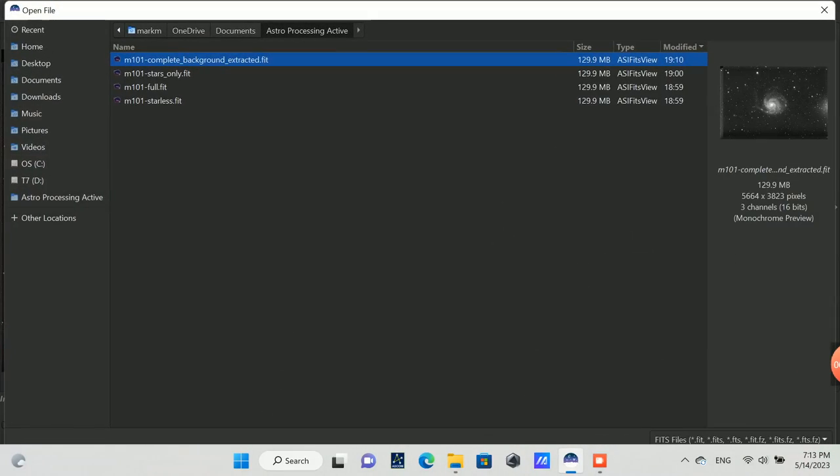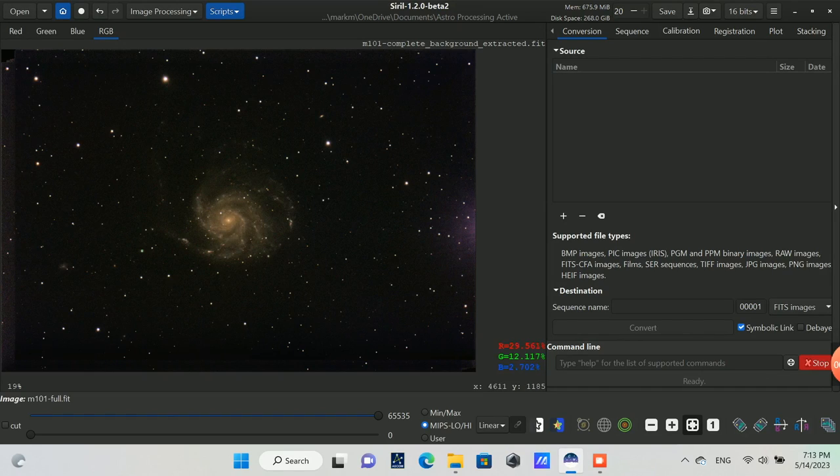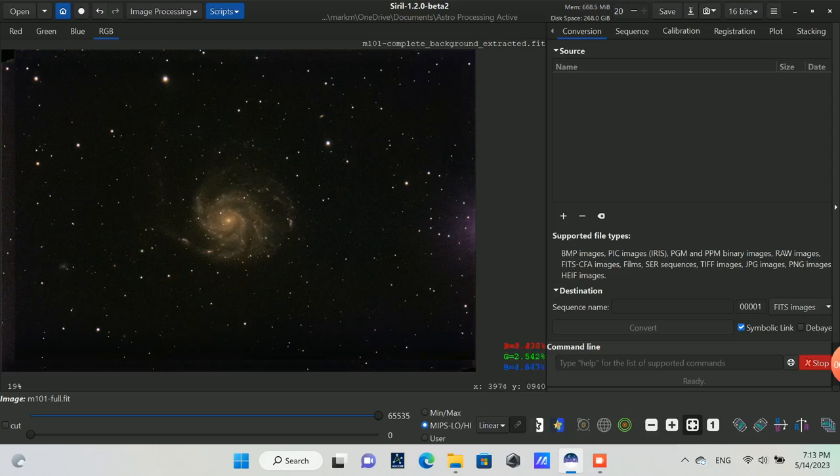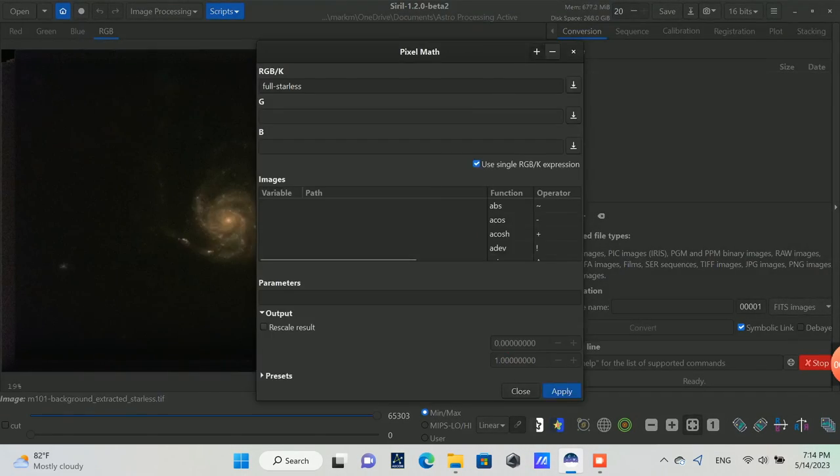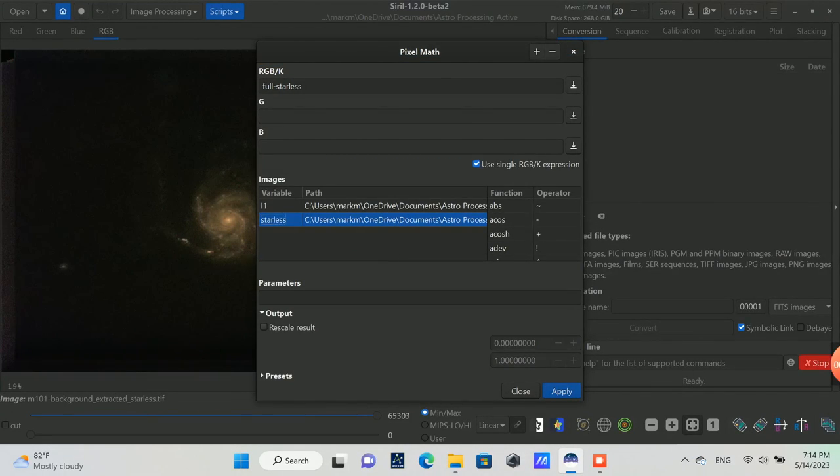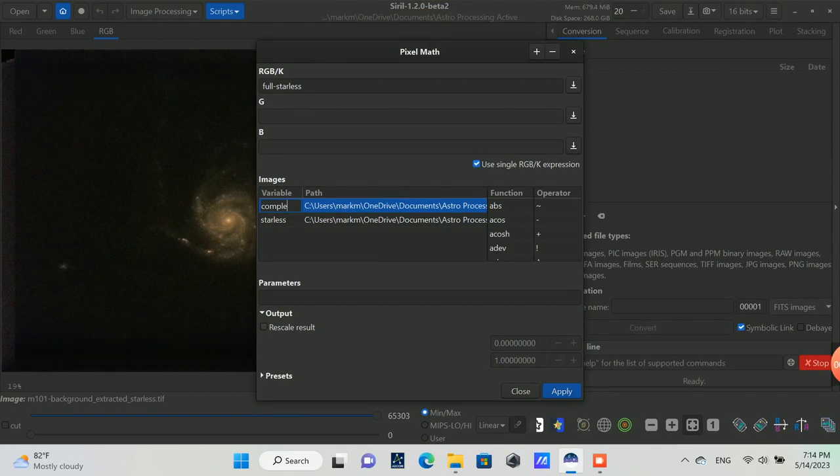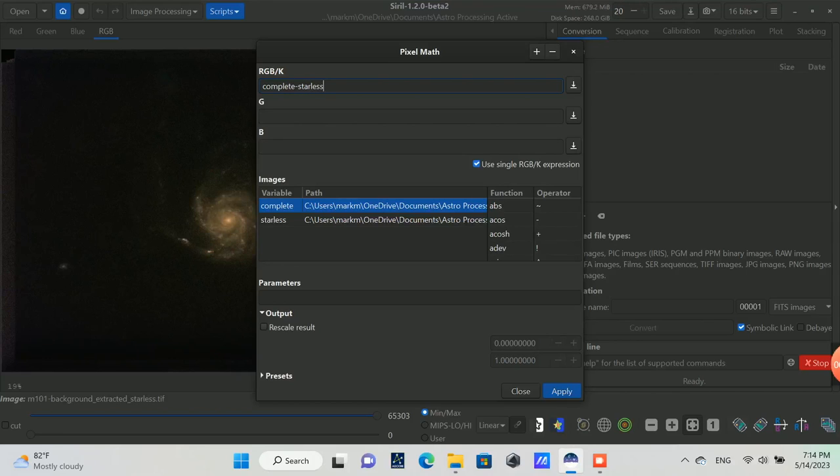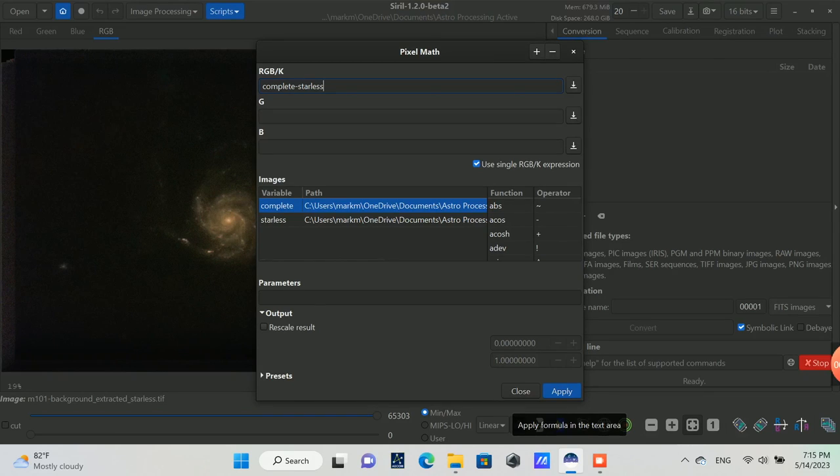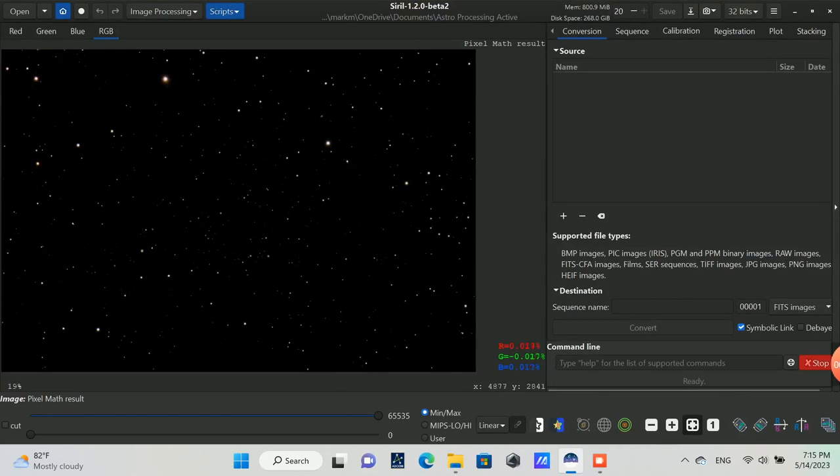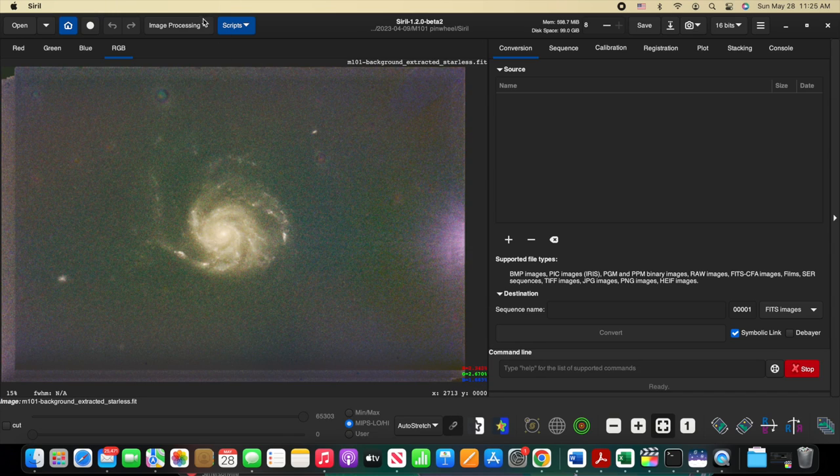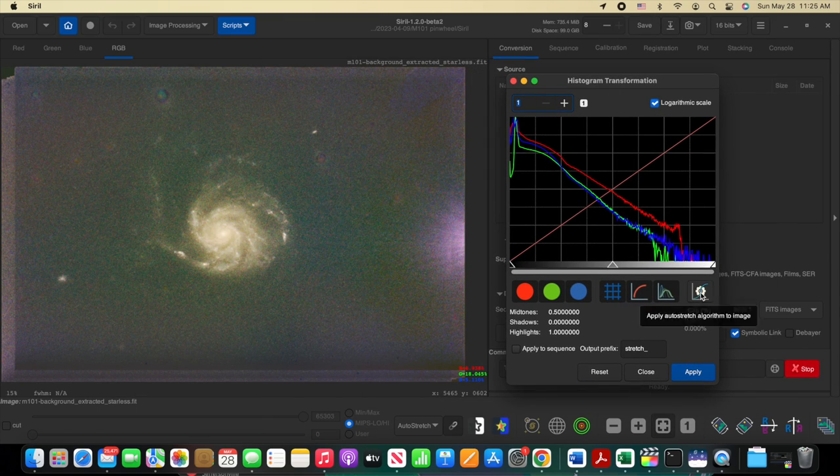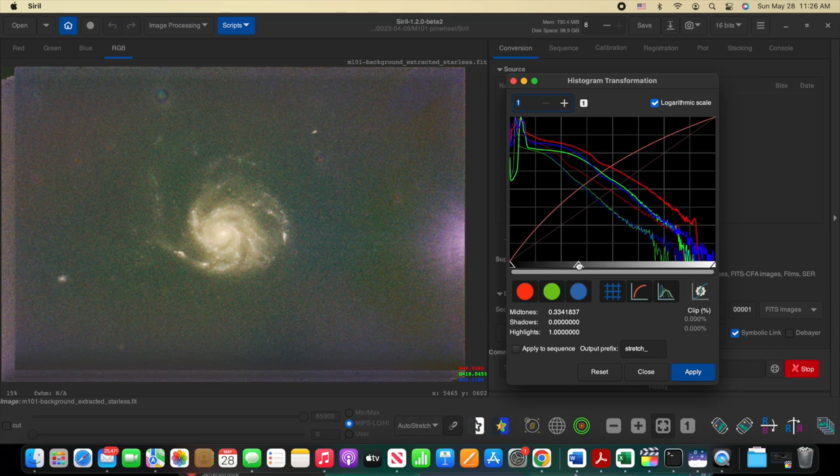Now back in Siril, I'm going to use the background extracted image that's more the full image and then also the StarLess image to actually do another subtraction and get the stars only. Here I'll rename the images with the variable name StarLess and then complete. Then up in the formula field, take complete and subtract StarLess, and then click on Apply. The end result we're hoping for is just the stars. This way we can do our post-processing on the stars alone and the galaxy alone. I'm going to do a histogram stretch, and looking at the histogram, it looks like the black point is clipped on the left-hand side.